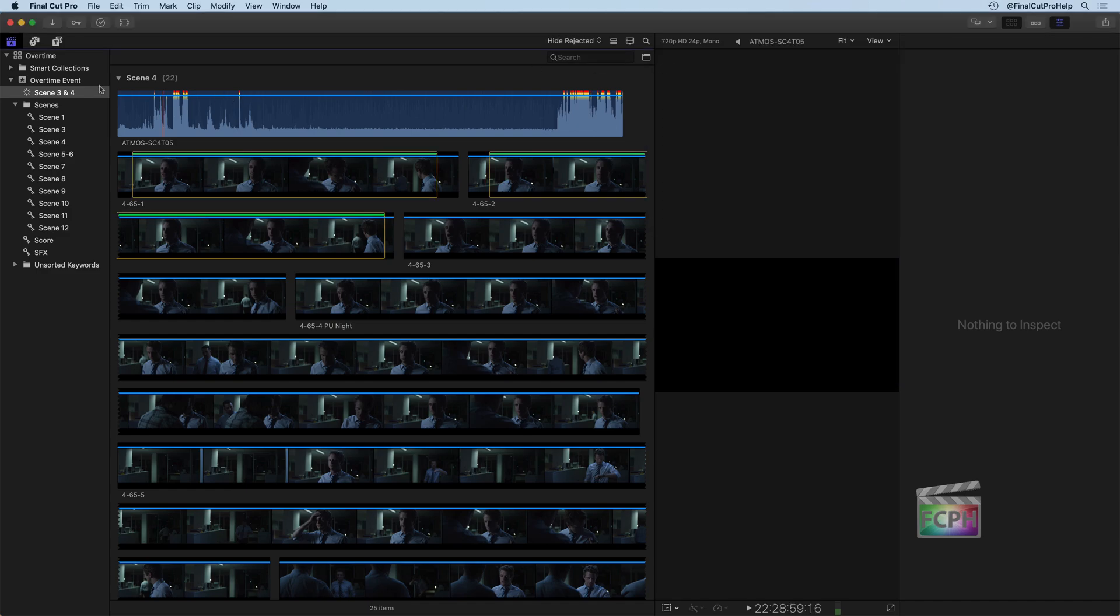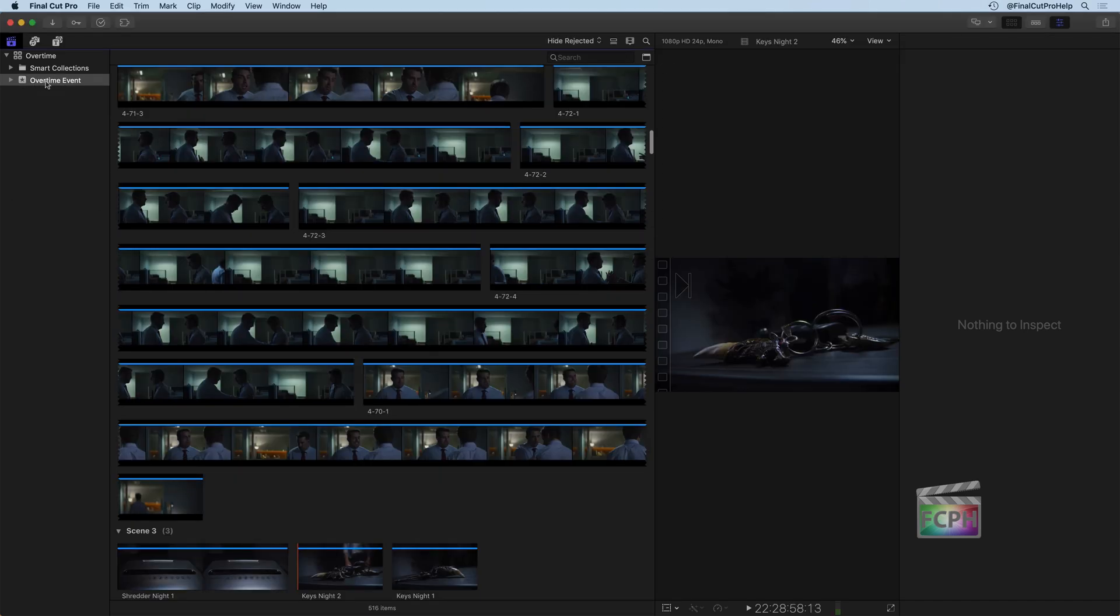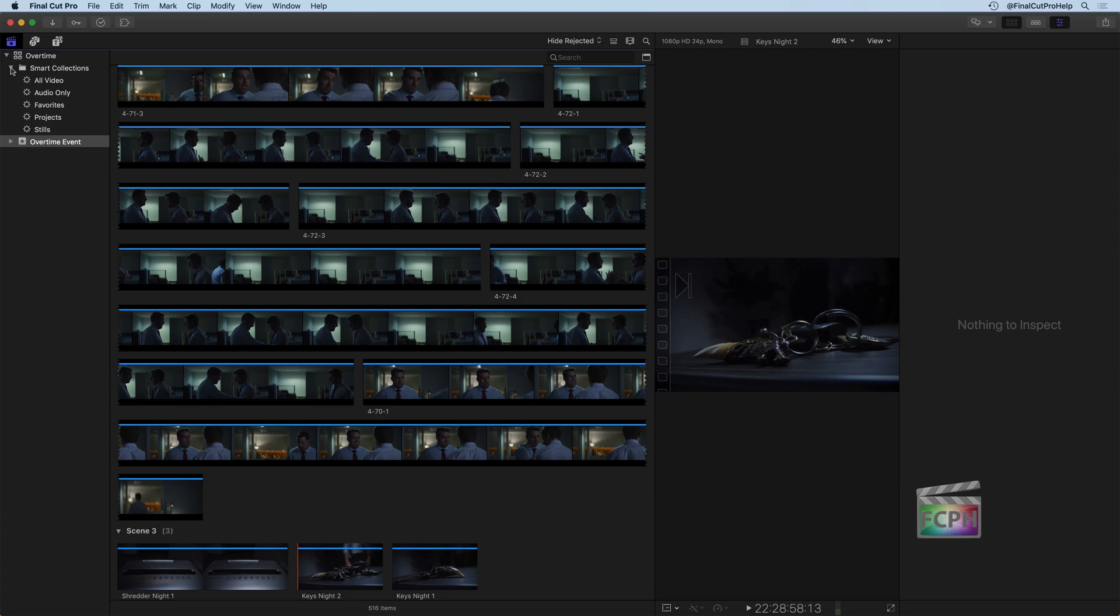But you may have seen something up here. There's a little folder above our event called Smart Collections. And this is something that's kind of nice. These are library Smart Collections, so they're not part of your event. They're actually searching your entire library. Which means if you are working with multiple events, you can use these library Smart Collections as a way to search everything.